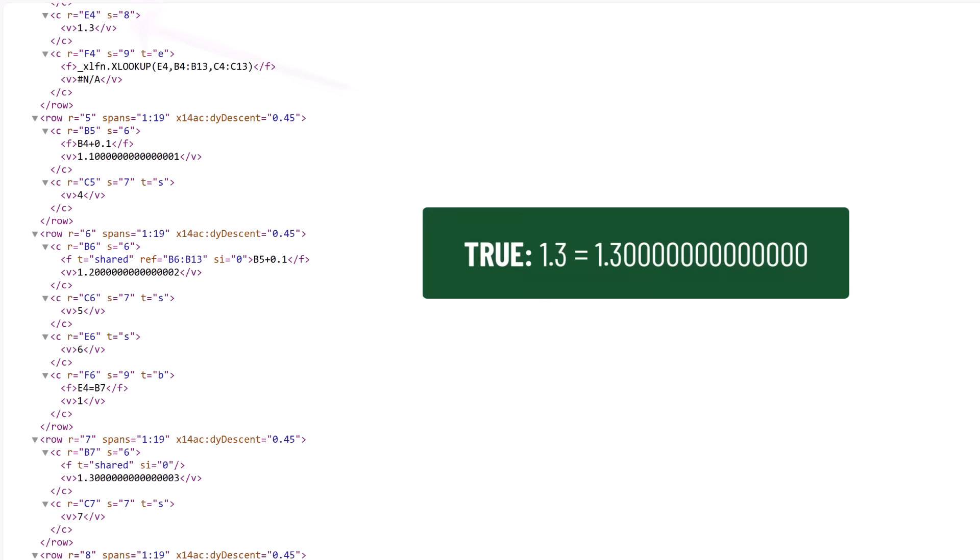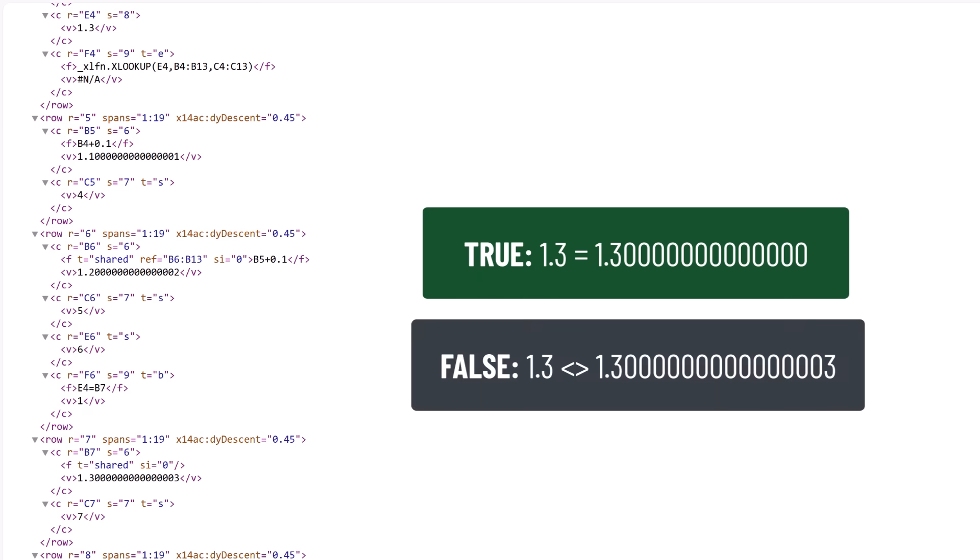That includes checking whether values equal each other. So when we checked whether E4 was equal to B7 that's true to 15 significant digits. But it's not true for lookup functions that use 17 significant digits.